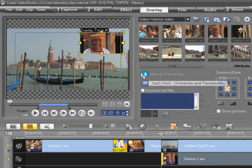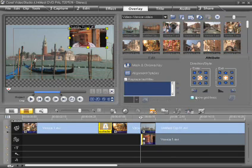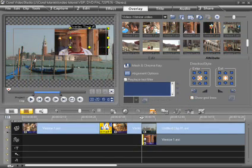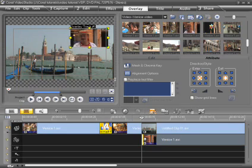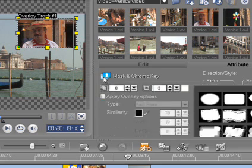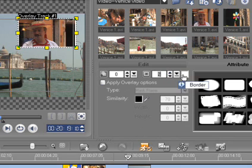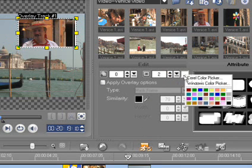For more precise placement, you can use the grid. Add a border around the overlay by clicking on the mask and chroma key in the attributes panel. Select the color and width to suit your clip.